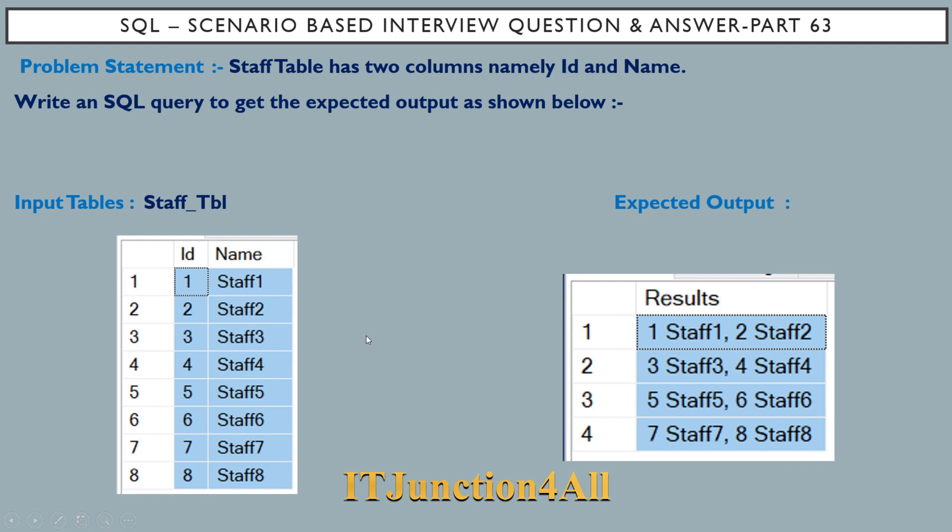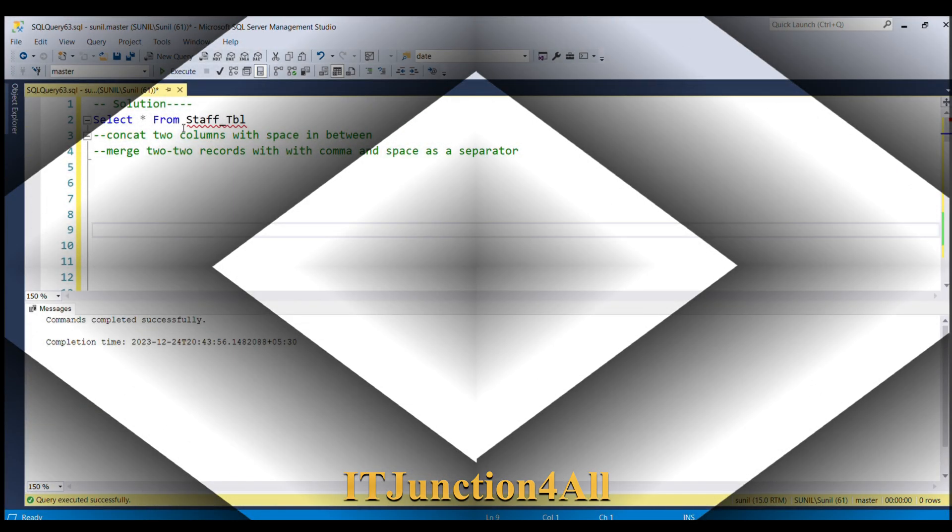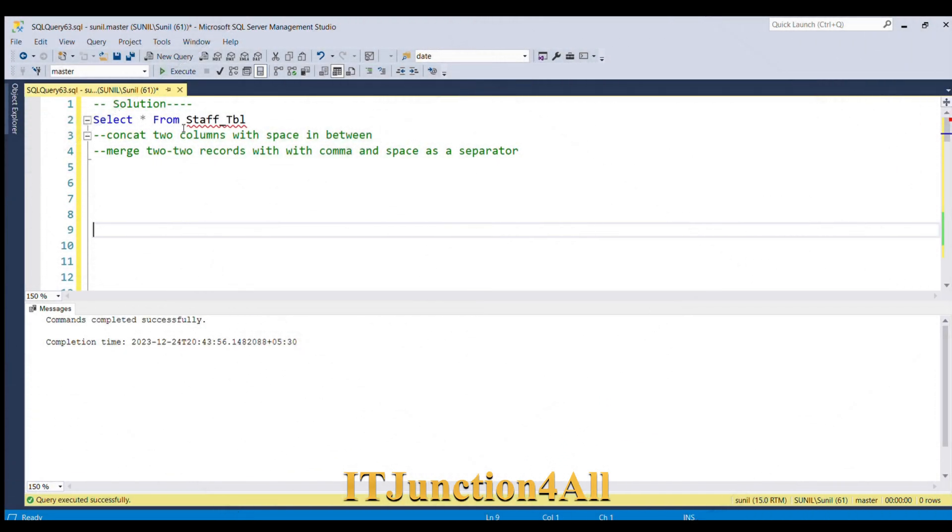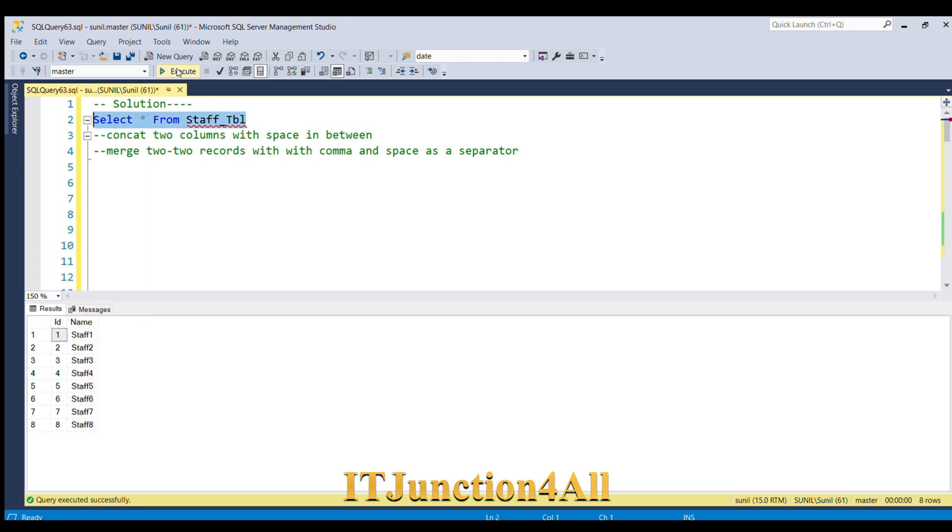This problem might look difficult but it's very simple with the help of some functions. We'll be able to achieve this expected output very easily. Let's switch to SQL server and start coding. Before proceeding to the solution, let's see our input table. So let's fire select star from staff table. This is our input table with two columns ID and name.